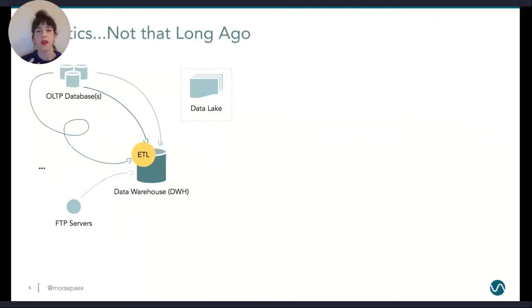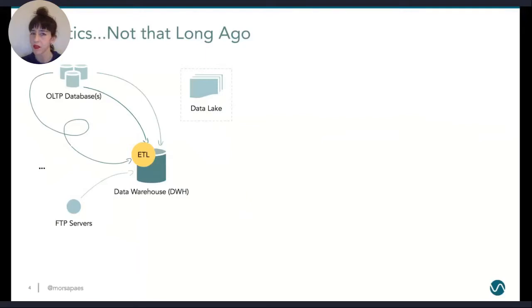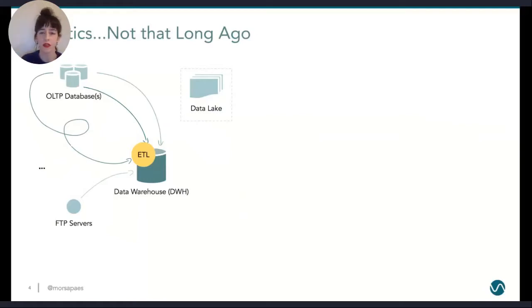I'll start with a quick recap that introduces you to stream processing if you're not familiar with the concept. If you've been working with data for some time, maybe this scenario will be familiar to you. Not that long ago, this is what analytics used to look like. You had a bunch of transactional databases, maybe some static data sources. You'd run some ETL processes to integrate and combine all this data into something useful for your business, store it in a data warehouse in nicely structured tables, or maybe a data lake with raw source data.